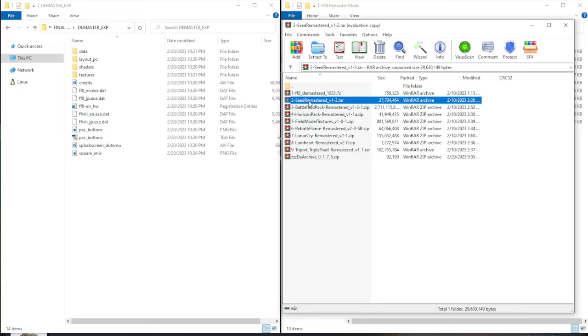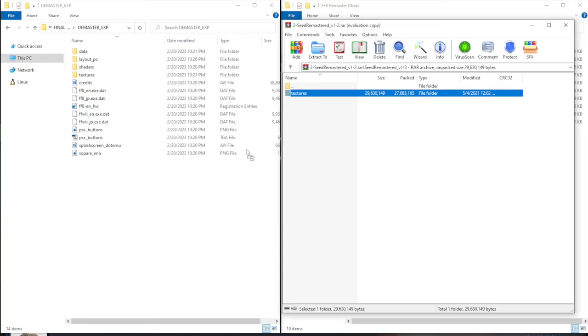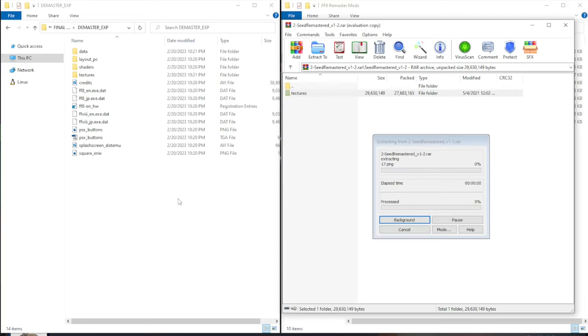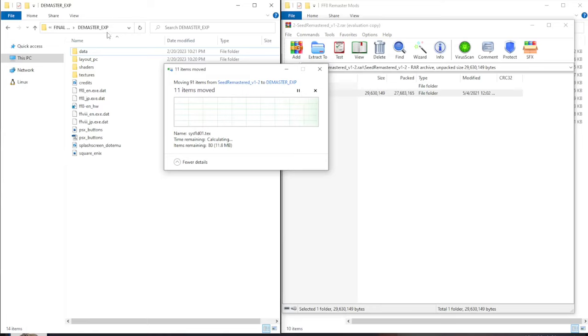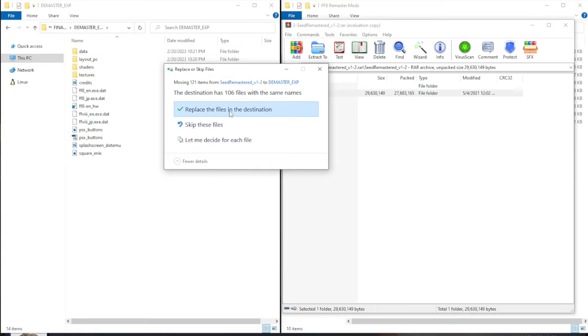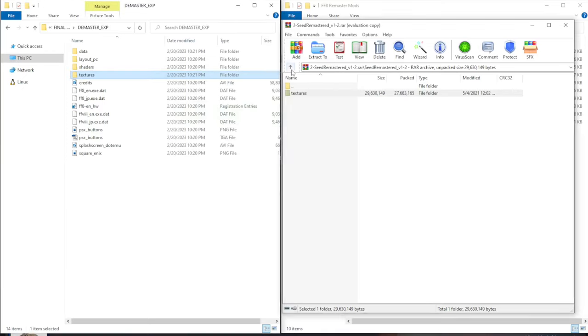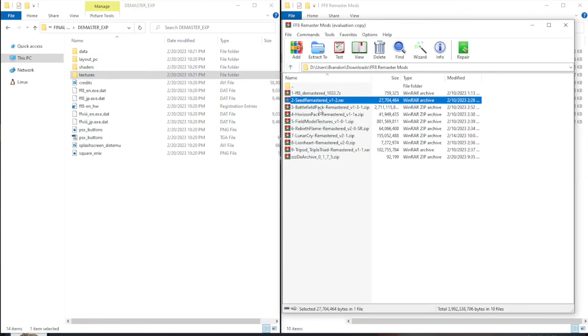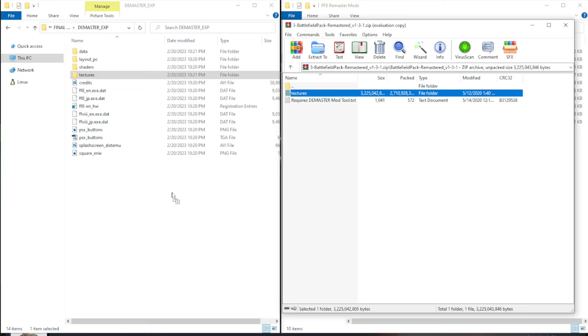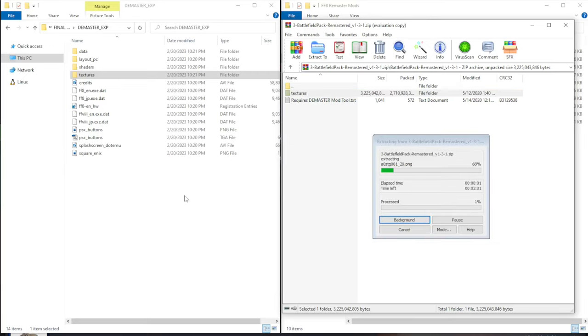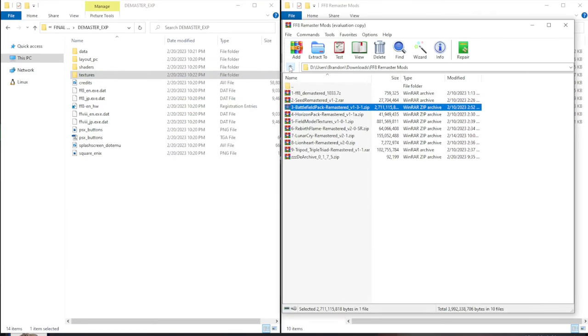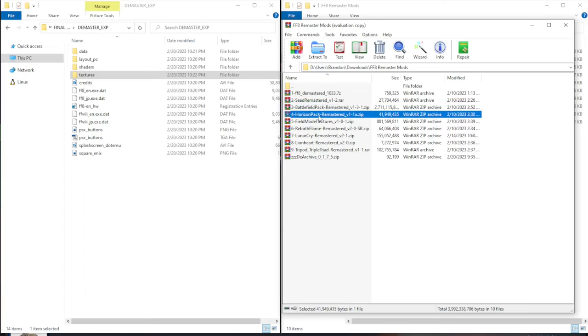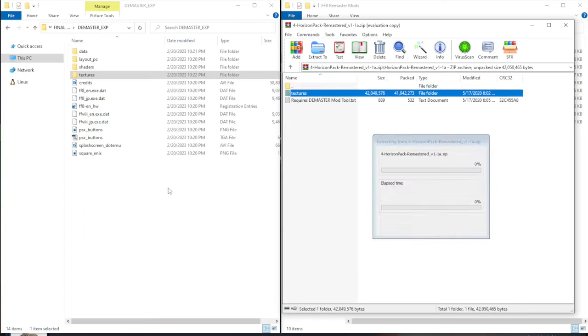In this case, two through nine. And then letting it replace whatever it needs to in the texture folder. So double click into seed remastered. Double click into the folder, drag and drop the texture files into the demaster underscore exp folder. And replace the files that it wants to replace. And we're going to do this for every single one of these mods that we've downloaded. So the next one is the battlefield pack. Click into there. Click into the battlefield pack folder. Drag and drop the texture folder into the demaster underscore exp folder. Let it do its thing and replace the files that it wants to replace.